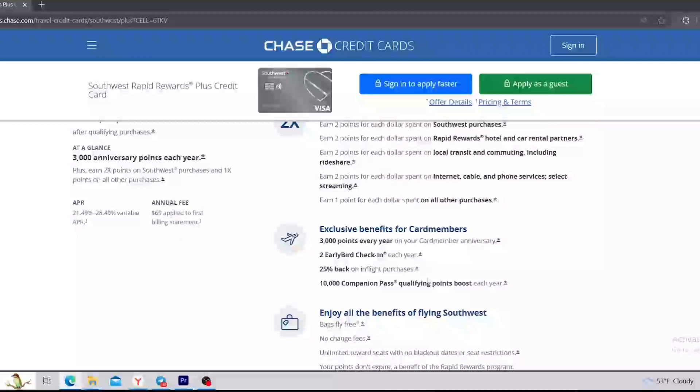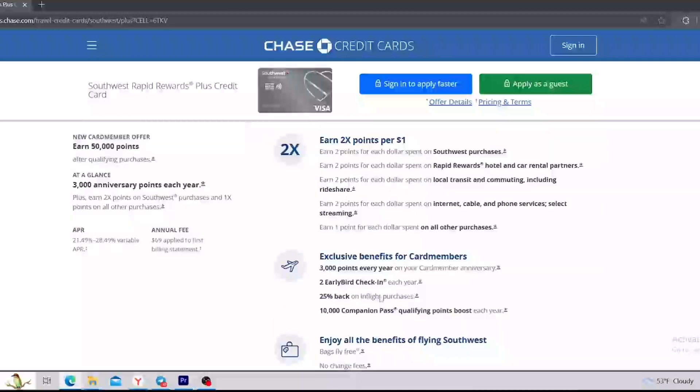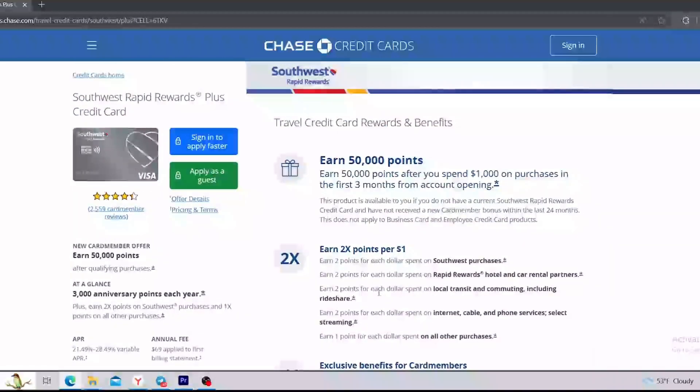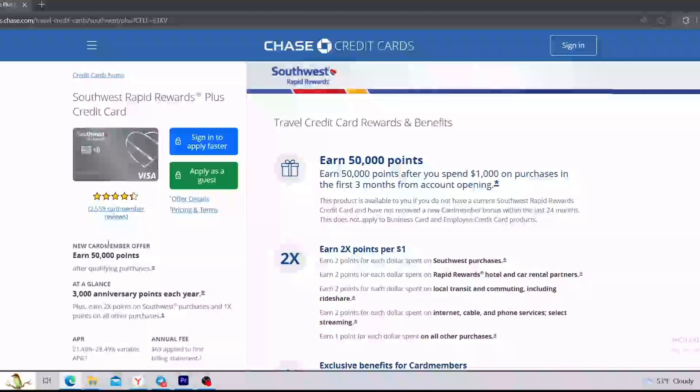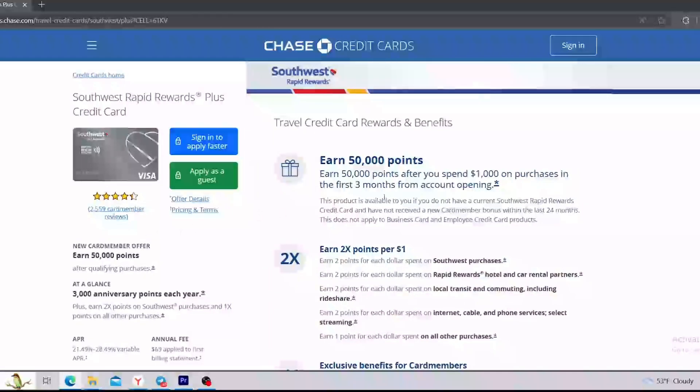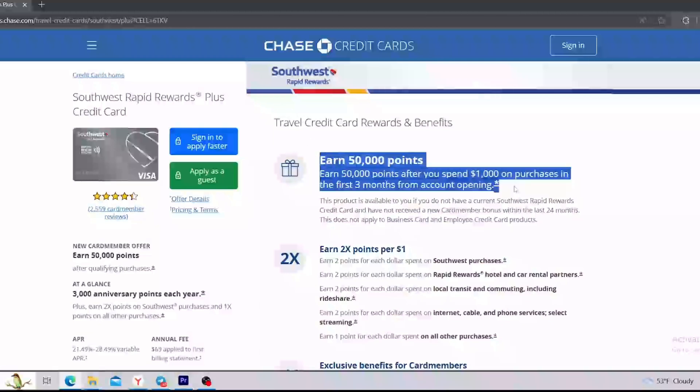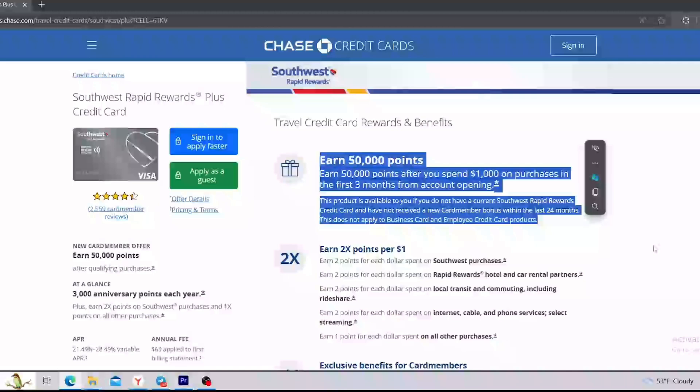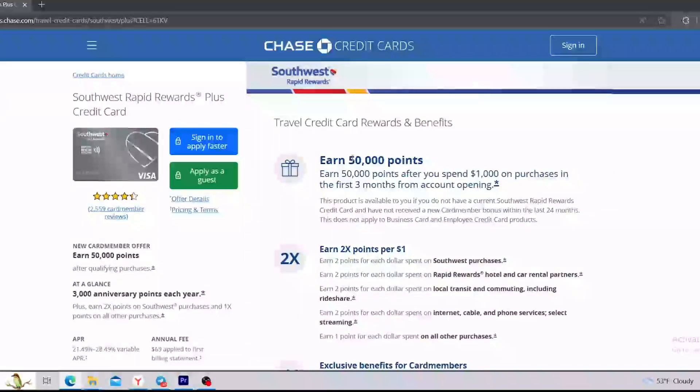So later in this video, we are going to research and find out if this credit card is really worth it, and I'm going to tell you what you can actually get for this $69. Moving forward, we can see more detailed information about 50,000 points that you can get as a new card member.